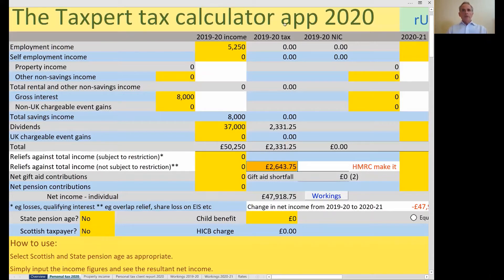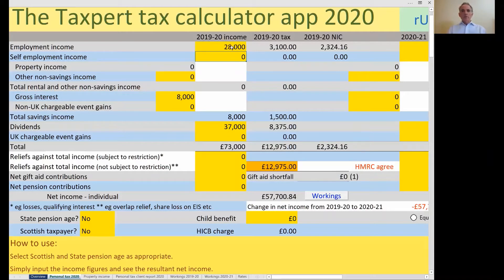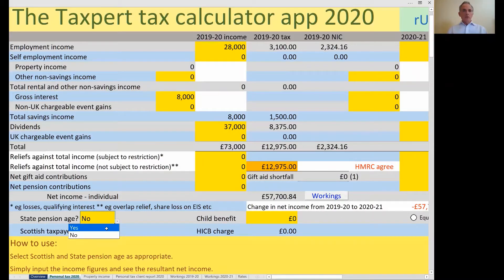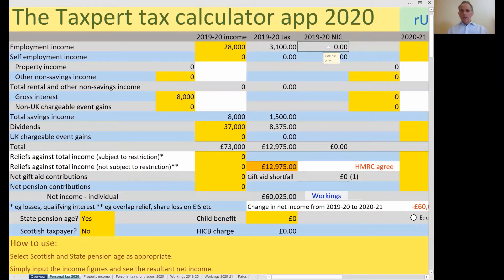If I were to increase the employment income to, say, £28,000, you'll see first that the revenue figure now agrees — so in this case HMRC have got it right at £12,975. You'll also see national insurance of £2,324, which will be the primary class one. If I were to change the state pension age from no to yes — in other words, the taxpayer has already achieved state pension age — you'll notice that the NIC has now disappeared, so no national insurance.